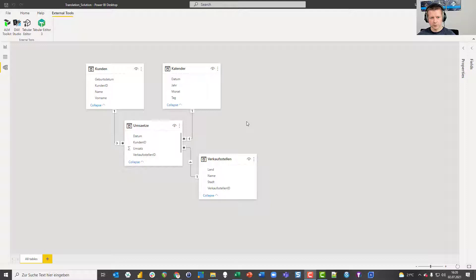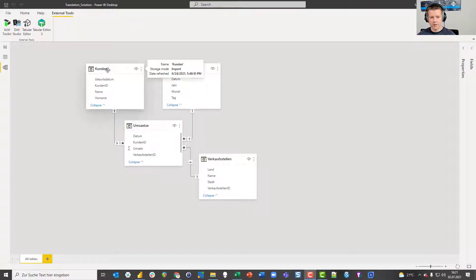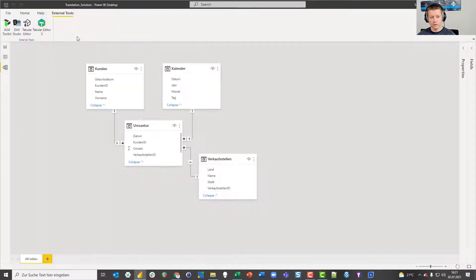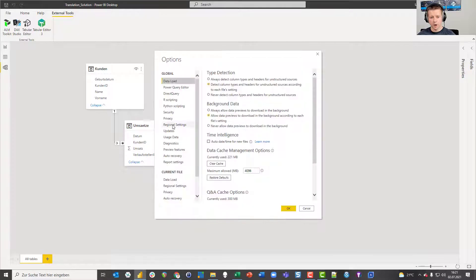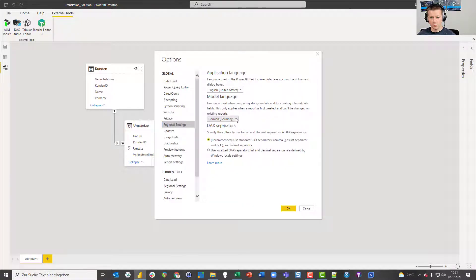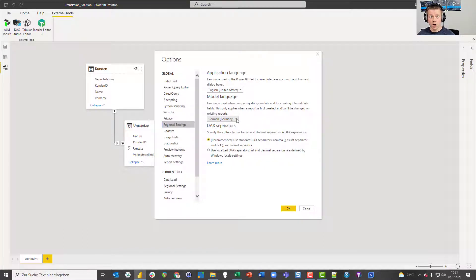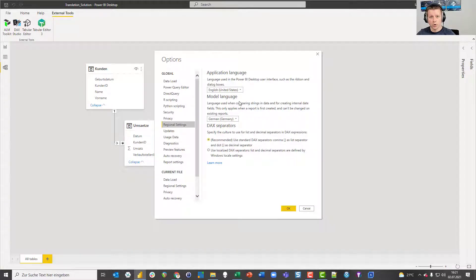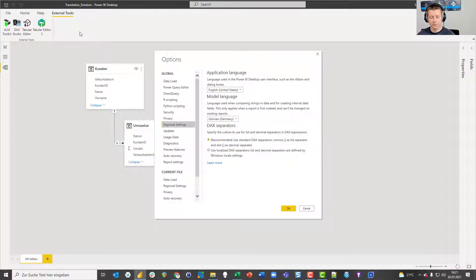That's important because before you save this PBIX file for the very first time, you need to make sure that the language that comes from your data source is aligned with the model language that you specify under options and regional settings. Power BI doesn't recognize which language the objects have that you put into your data model. The model language is independent from the application language because you can create a Portuguese data model, but the language of your UI here in Power BI Desktop is English. That's really important before you press save in your PBIX file for the very first time.